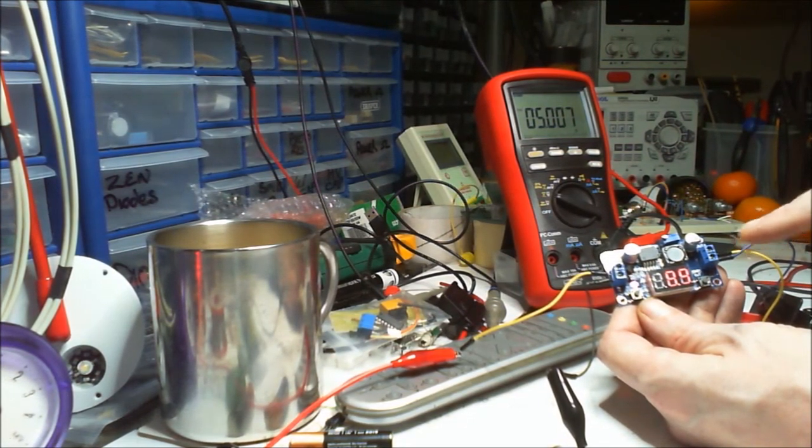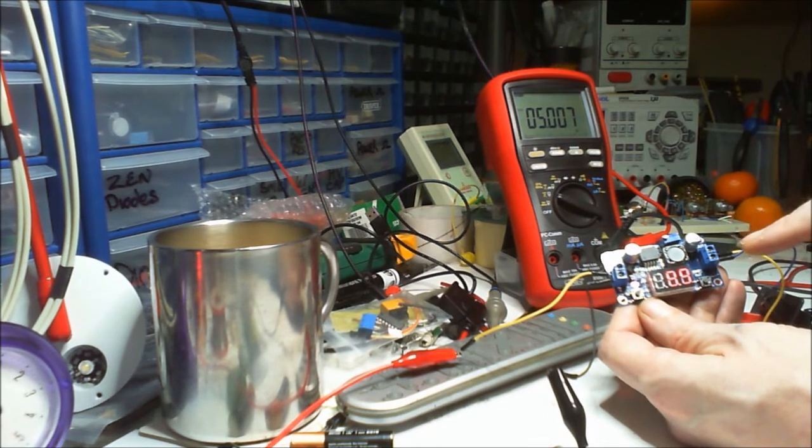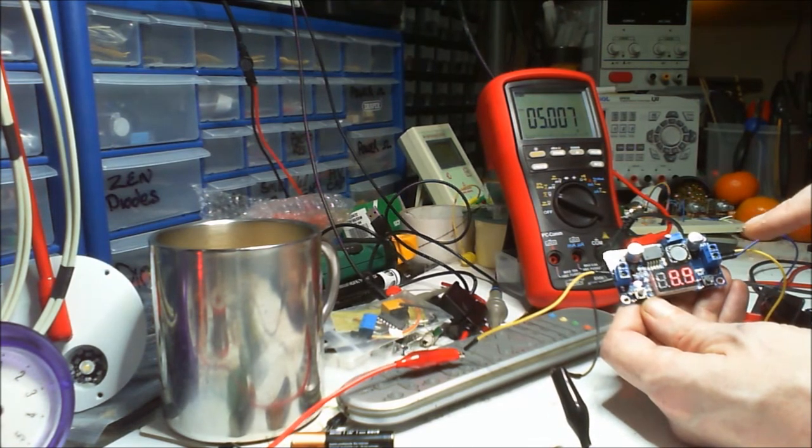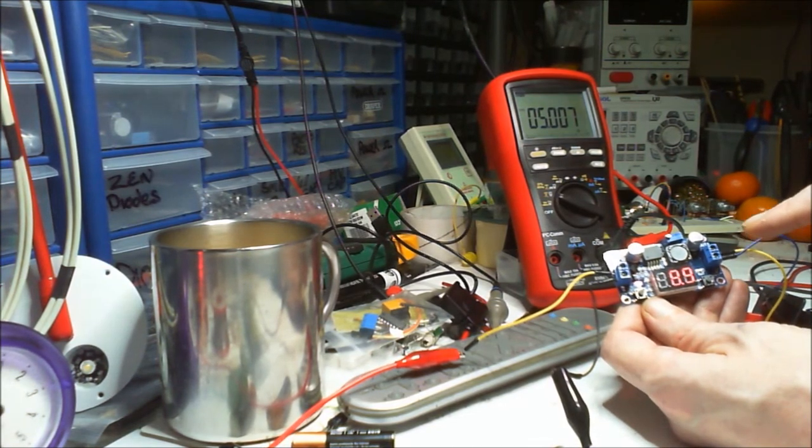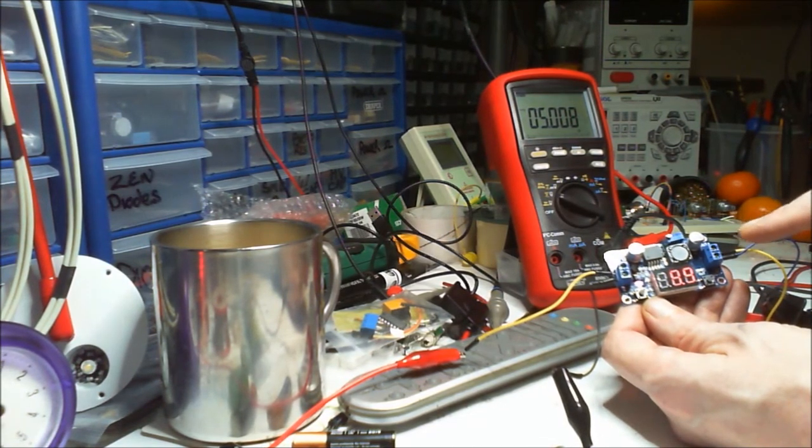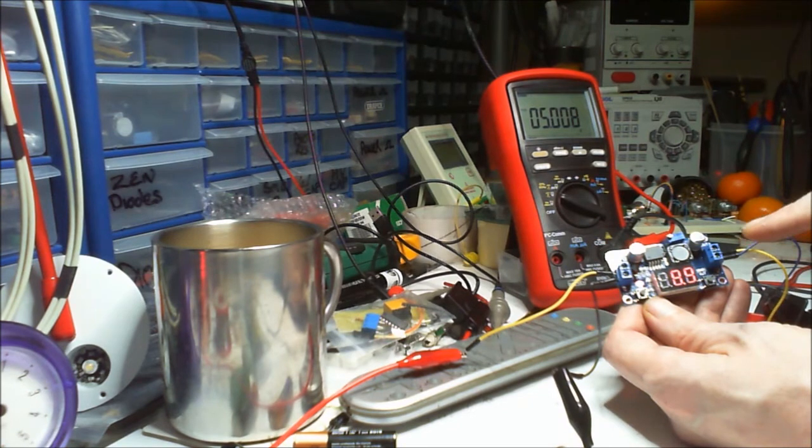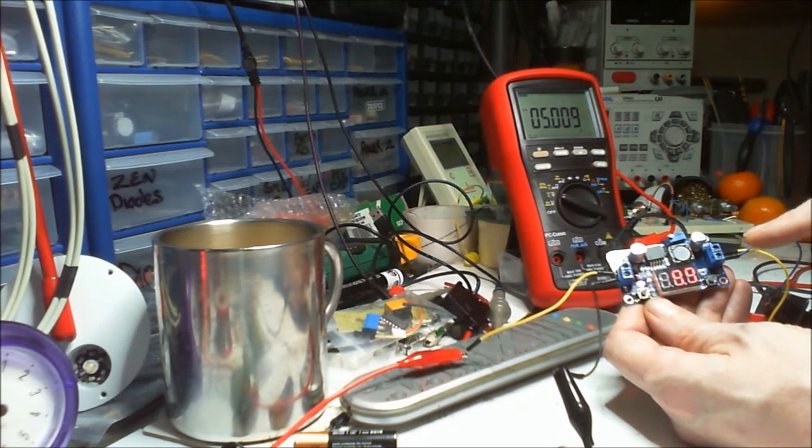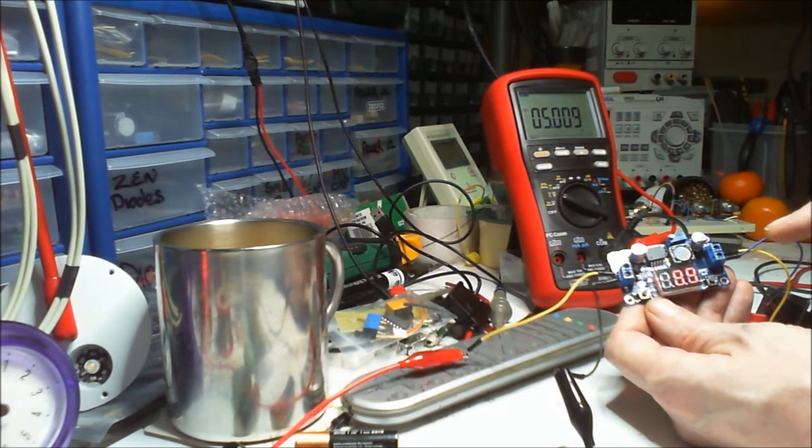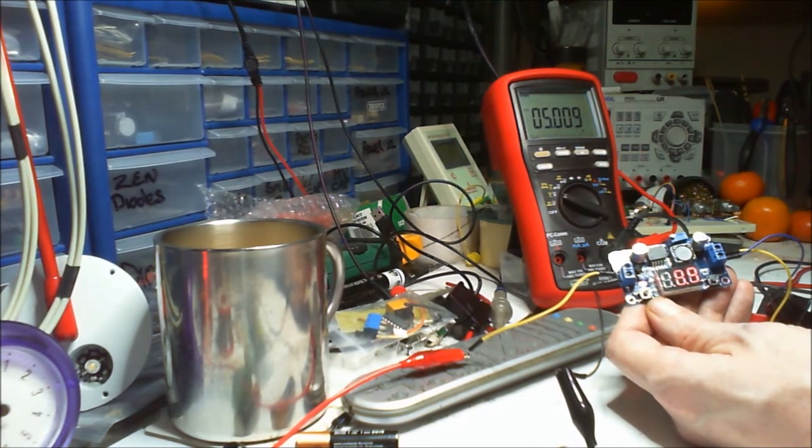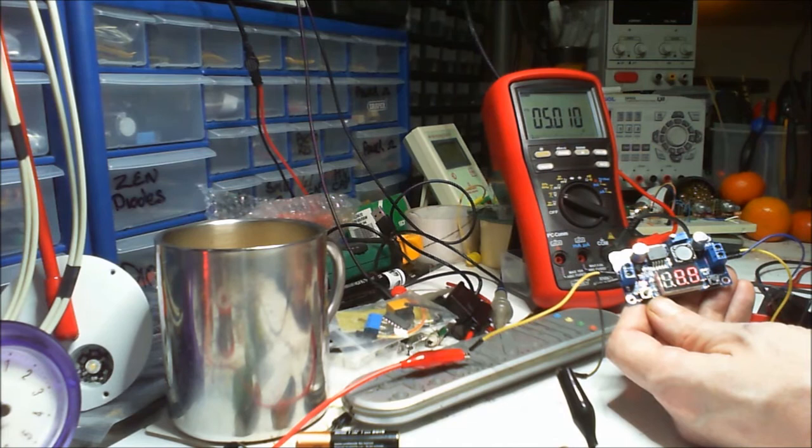So at the minute that's the output voltage, 4.9. This is the input voltage. If I were to hold that down it just switches off the display, so I can't adjust that there.